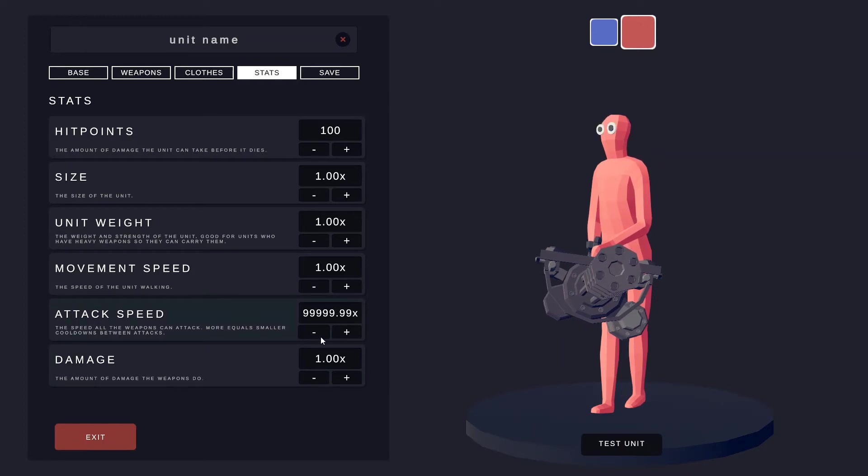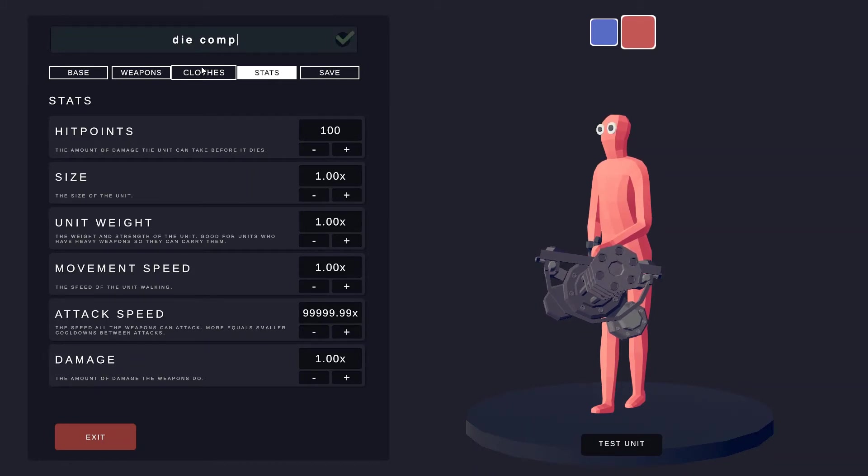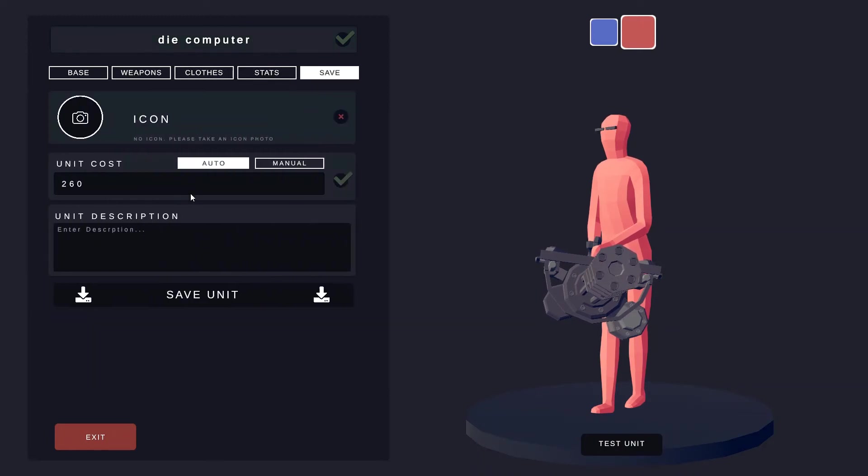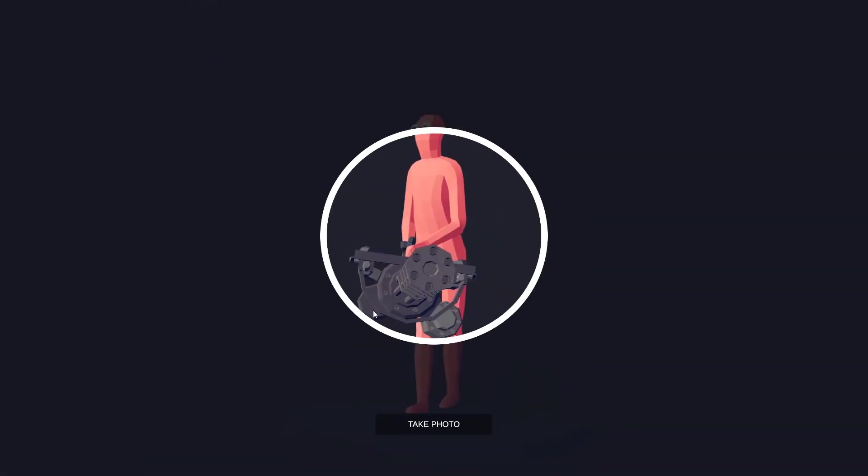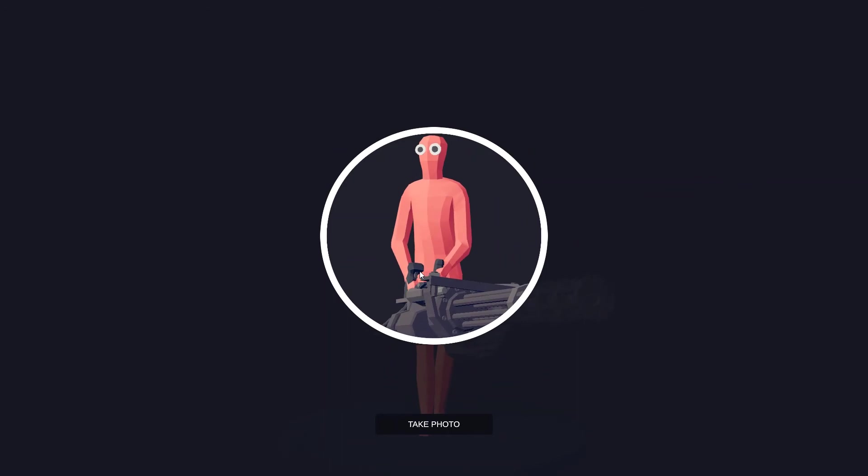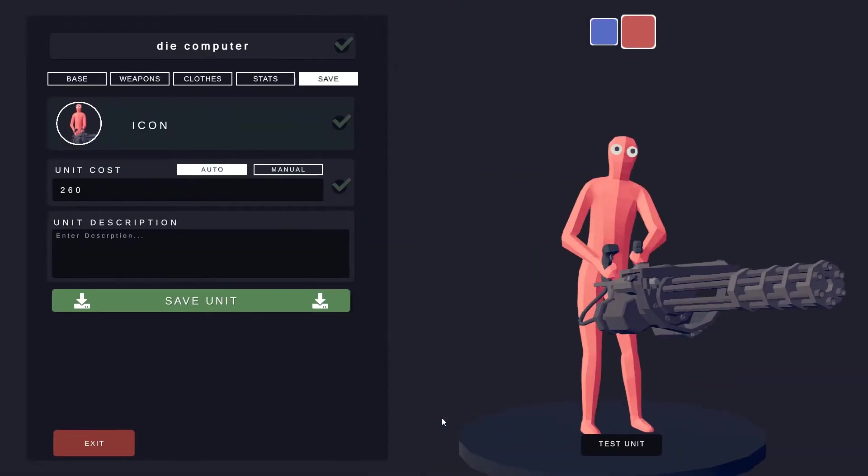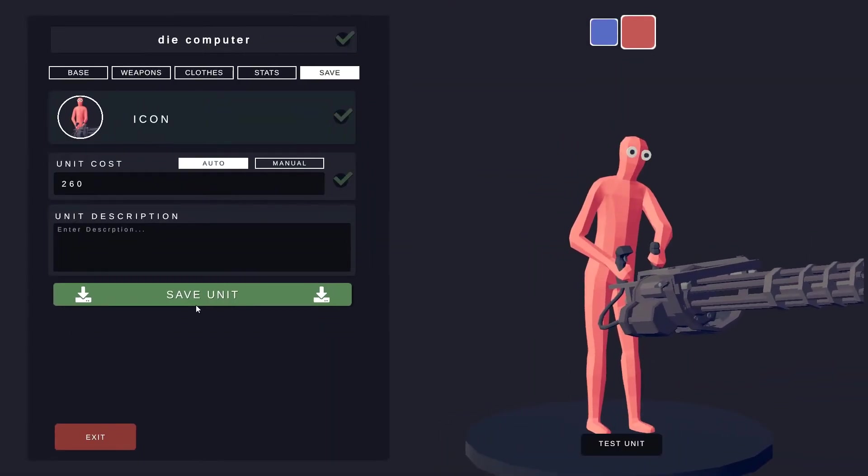I'm gonna call this... there we go, perfect. Um, let's just save this dude quickly. Take photo, save unit.